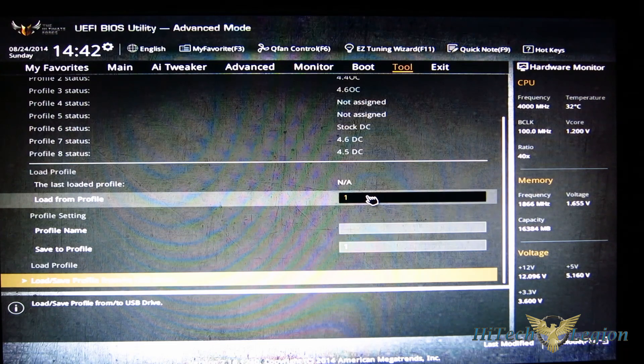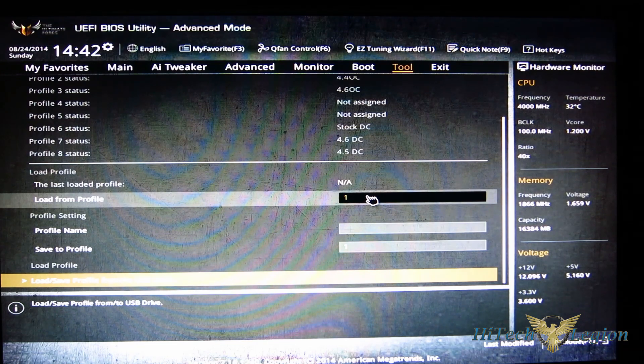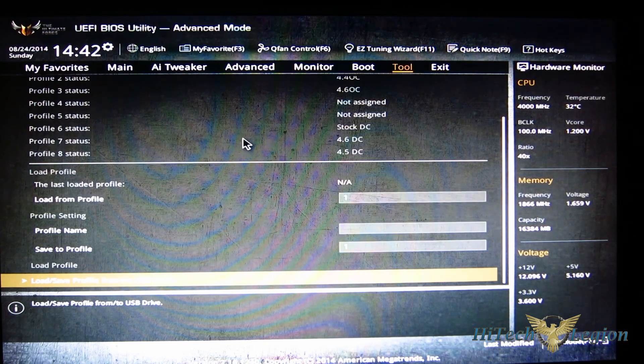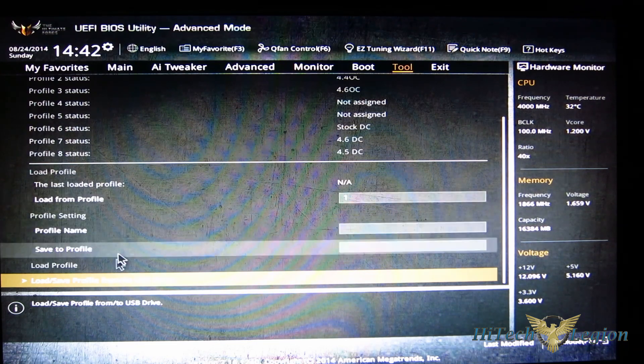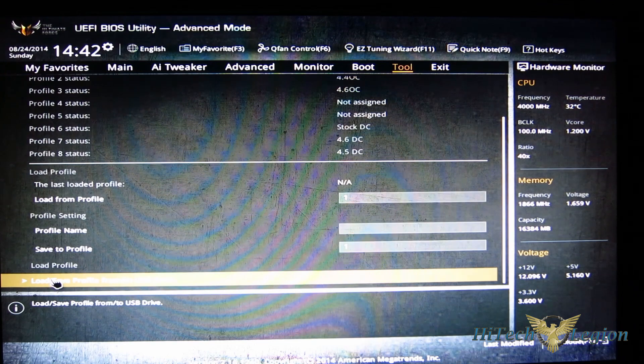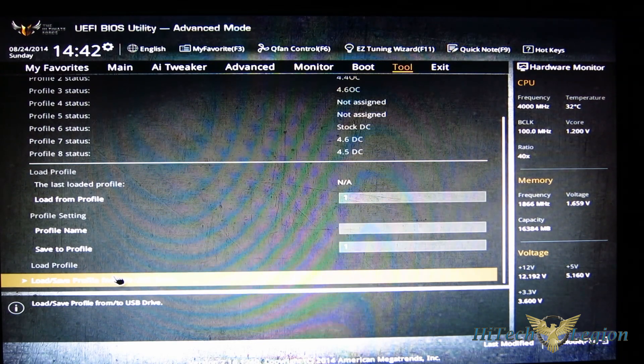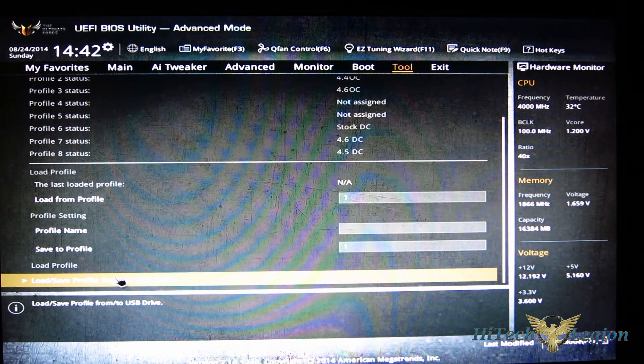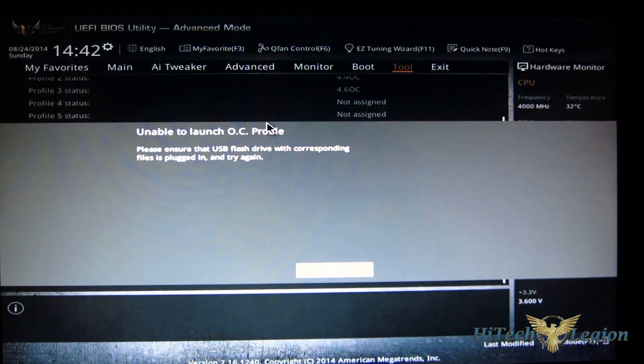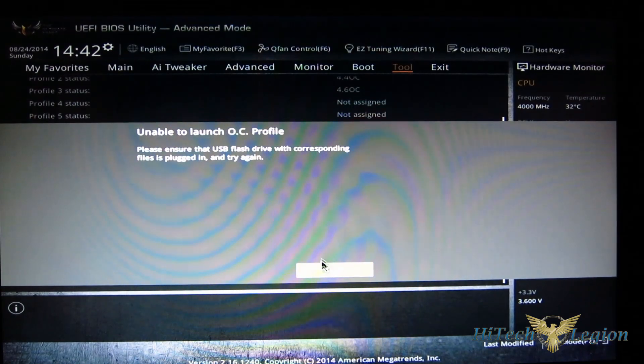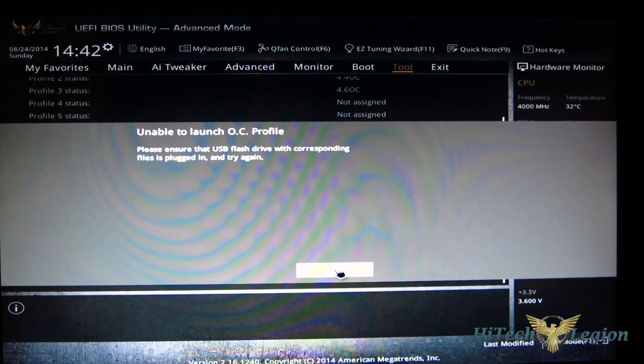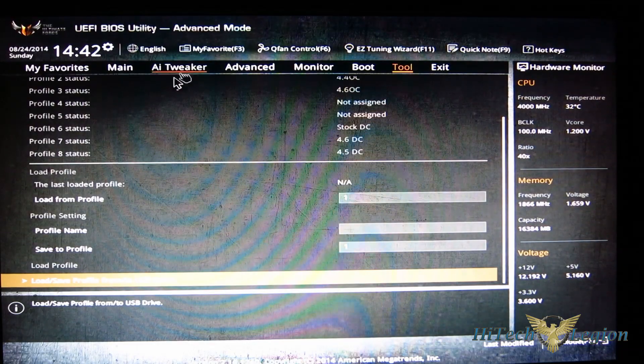And then can be loaded from that profile later simply by entering the number that you want to load from above. And finally you can also load from and save to a USB drive, and you do need a USB drive installed obviously for that to work.